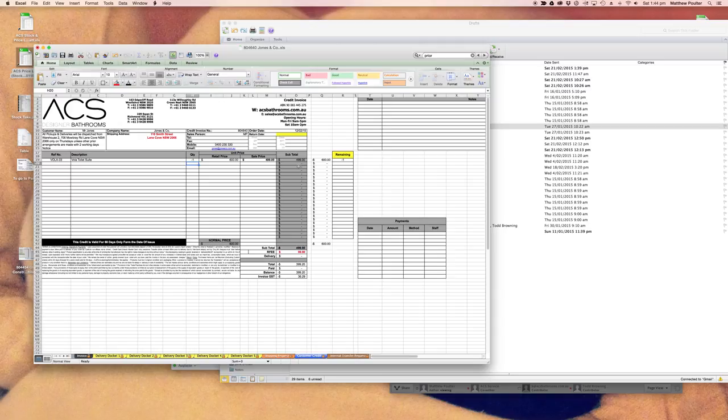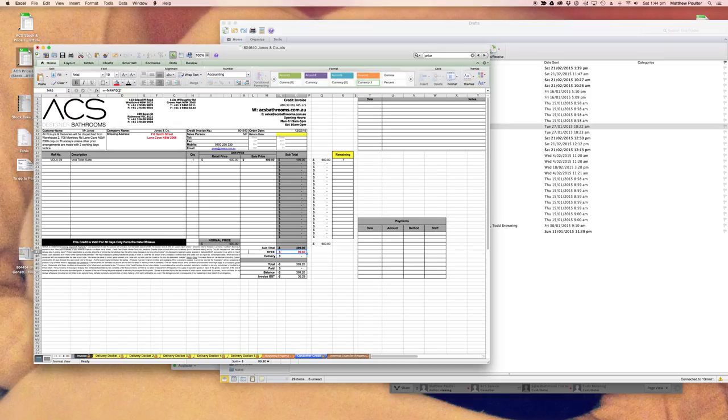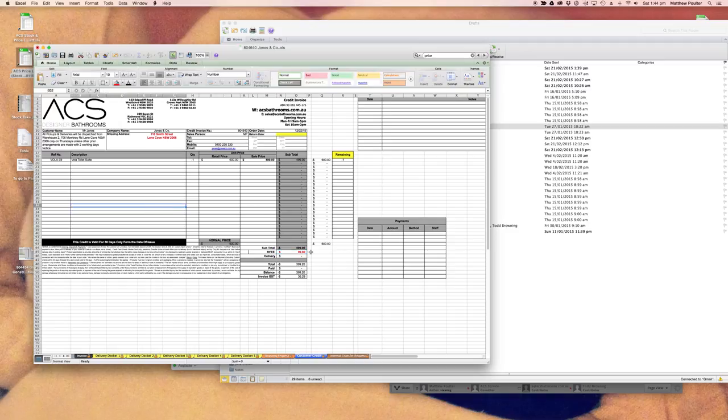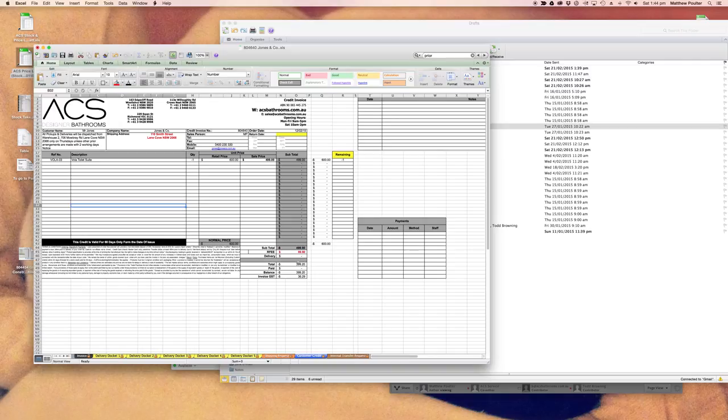We've got a negative 499 and we have an automatic calculation here of the restocking fee, which is 20%. You can see that it's a negative on this times 0.2. Therefore, the credit is the original price paid less the restocking fee of 20%. So if this was several items, it would collate that restocking fee and add all that up.